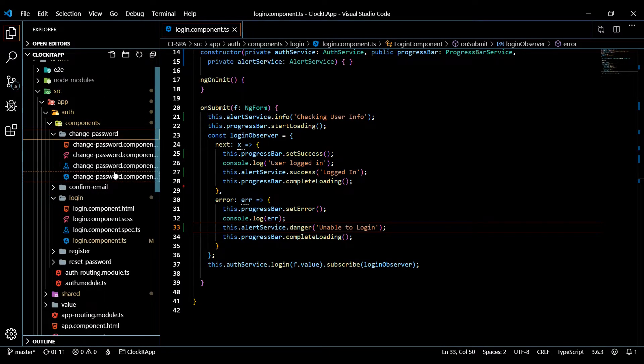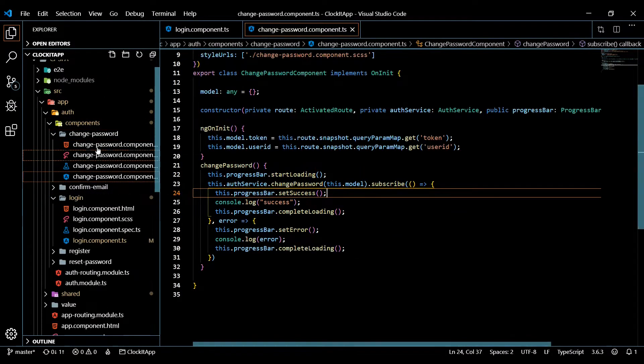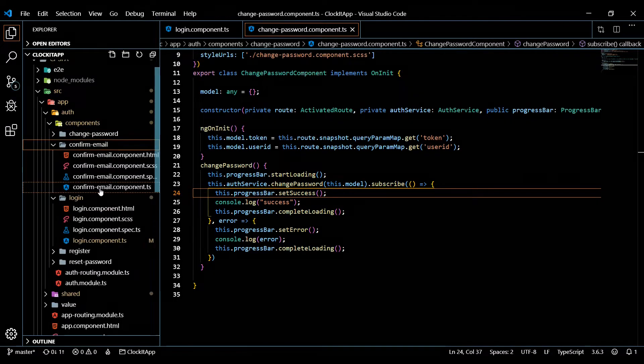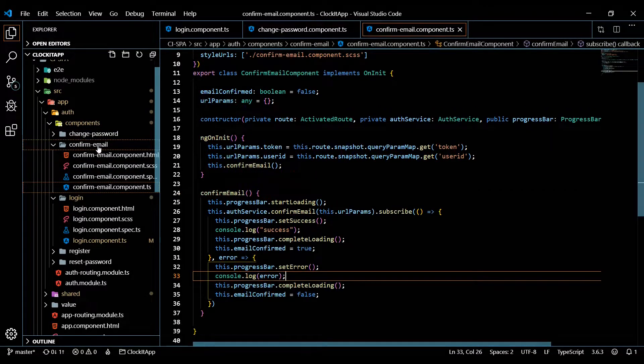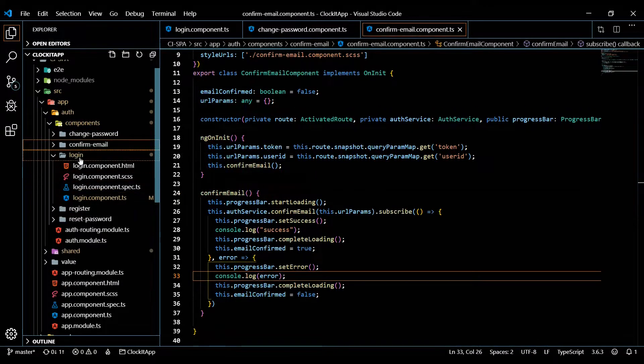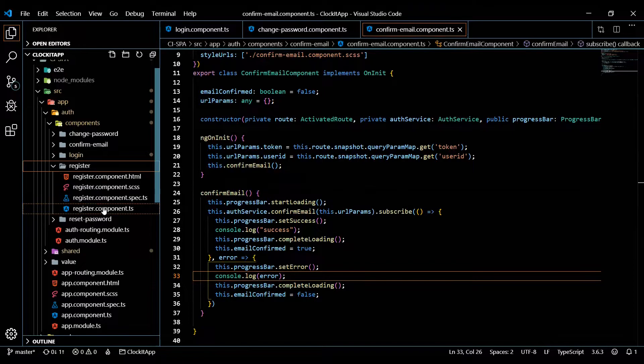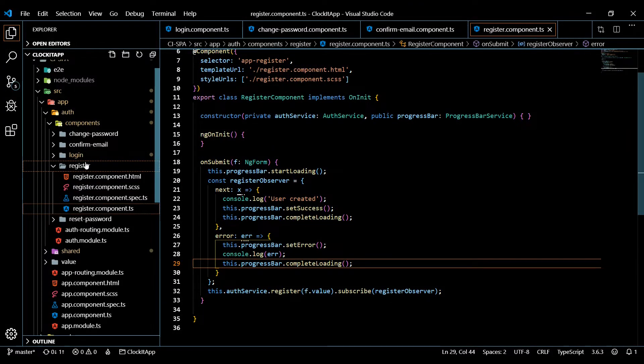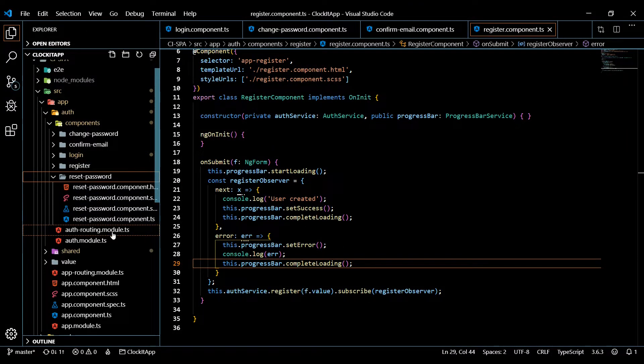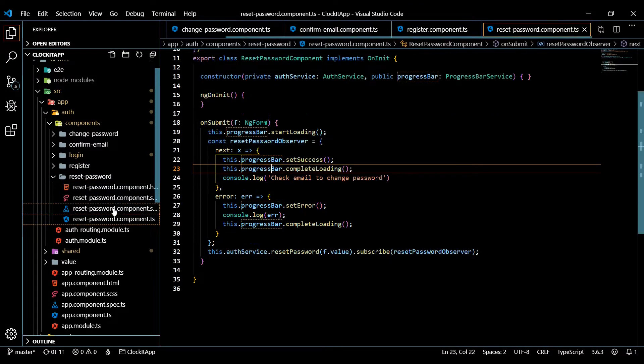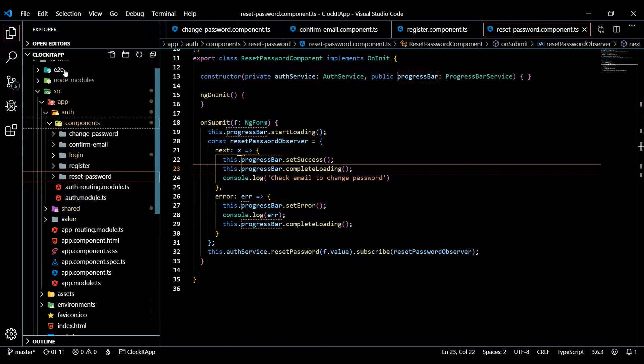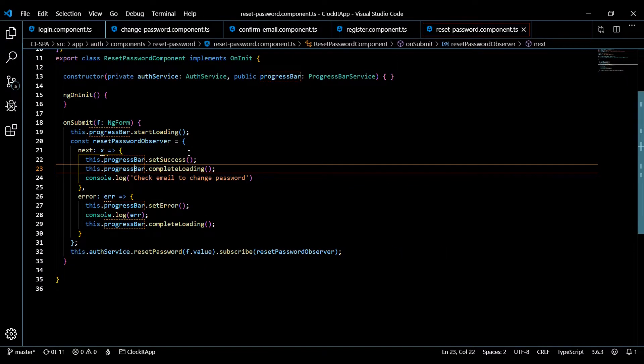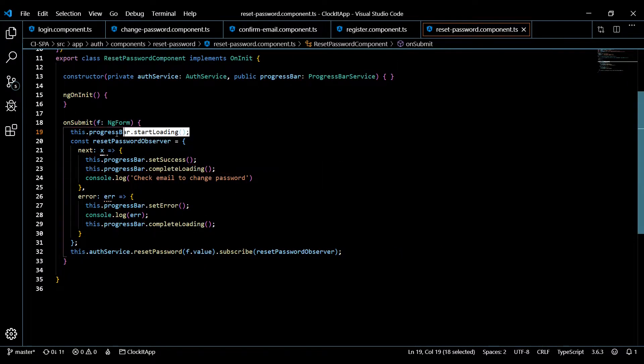Now that these are all working, let's go open up the rest of our TS files and add these in. Open up the register and the reset password. Like I did in the last video, I'm just going to time-lapse this because all I got to do is copy and paste this into all our other methods. I'll be back in one second.